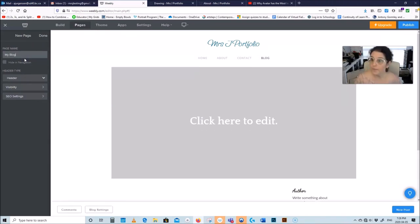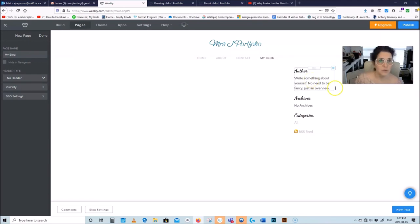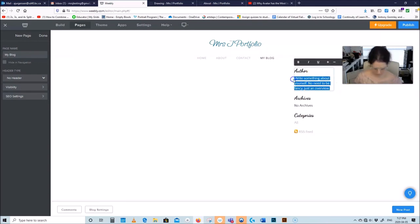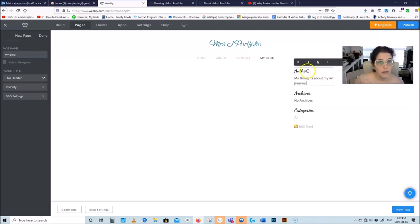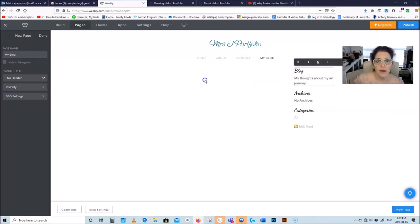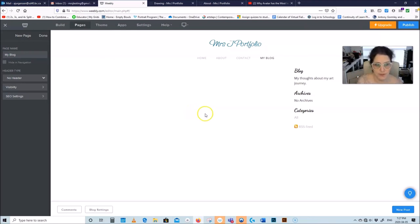Instead of picking Standard, which you use the most, you're going to pick Blog page. Call it My Blog, no header — this is what it looks like. You can title it My Thoughts About My Art Journey. To add a new post, go all the way to the bottom of the page and click New Post. Add a post title — the good thing is it has dates on it and everything. For example: Tried a New Technique Today.